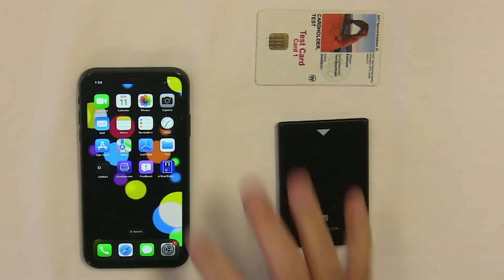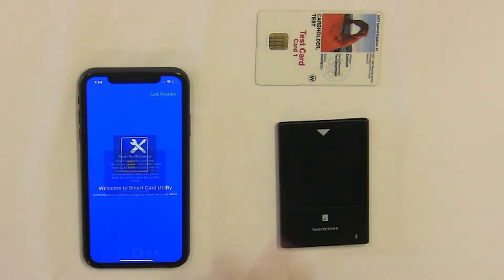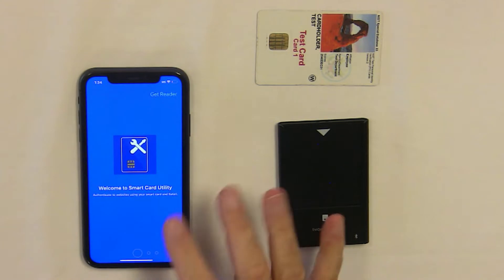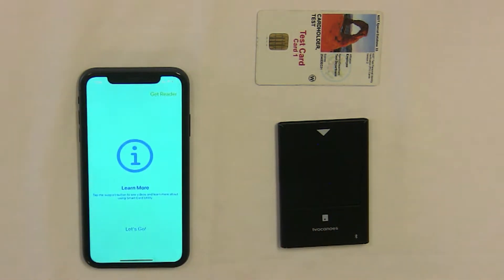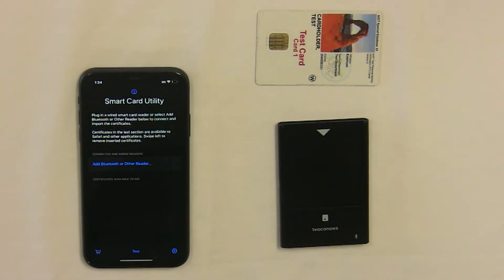To get started using your smart card utility Bluetooth reader, launch the app, swipe left through the setup assistant, and tap Let's Go.